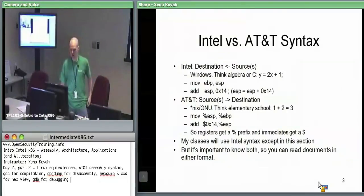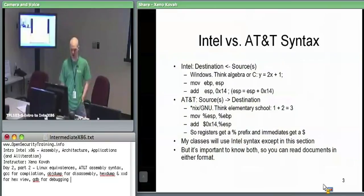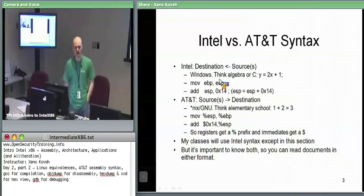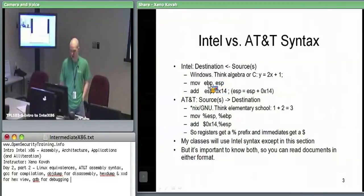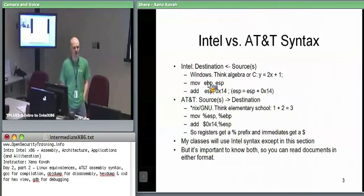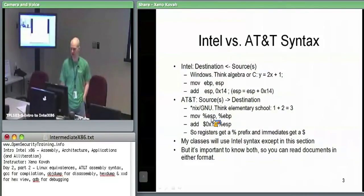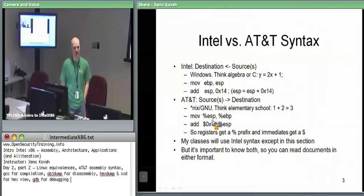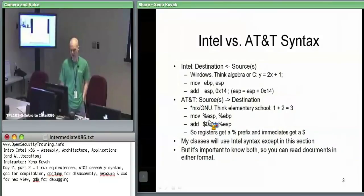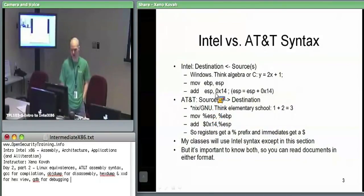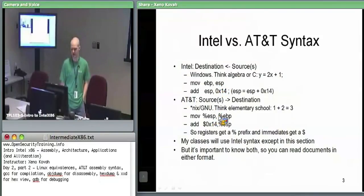In Intel syntax, you take the thing on the right and put it into the thing on the left. In AT&T syntax, everything is backwards — it's just there to confuse you, unless you learned it this way first, in which case Intel syntax is the confusing one. For example, this exact same instruction: whereas ESP moved to EBP in Intel, in AT&T it's ESP moves to EBP — the same instruction, just backwards.